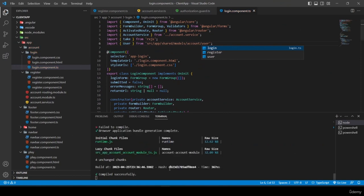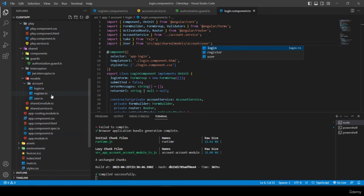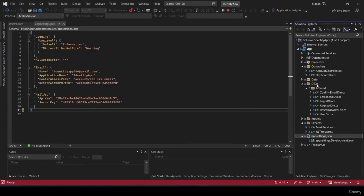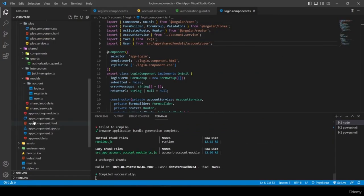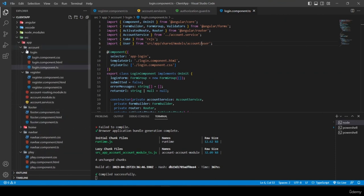The last fix is in login.component — I add 'account/' and all the errors are fixed. The reason I did this is that inside my API we have created a folder representing our controller, and I'd like the same structure in Angular, where 'models/account' represents all models inside the account module.